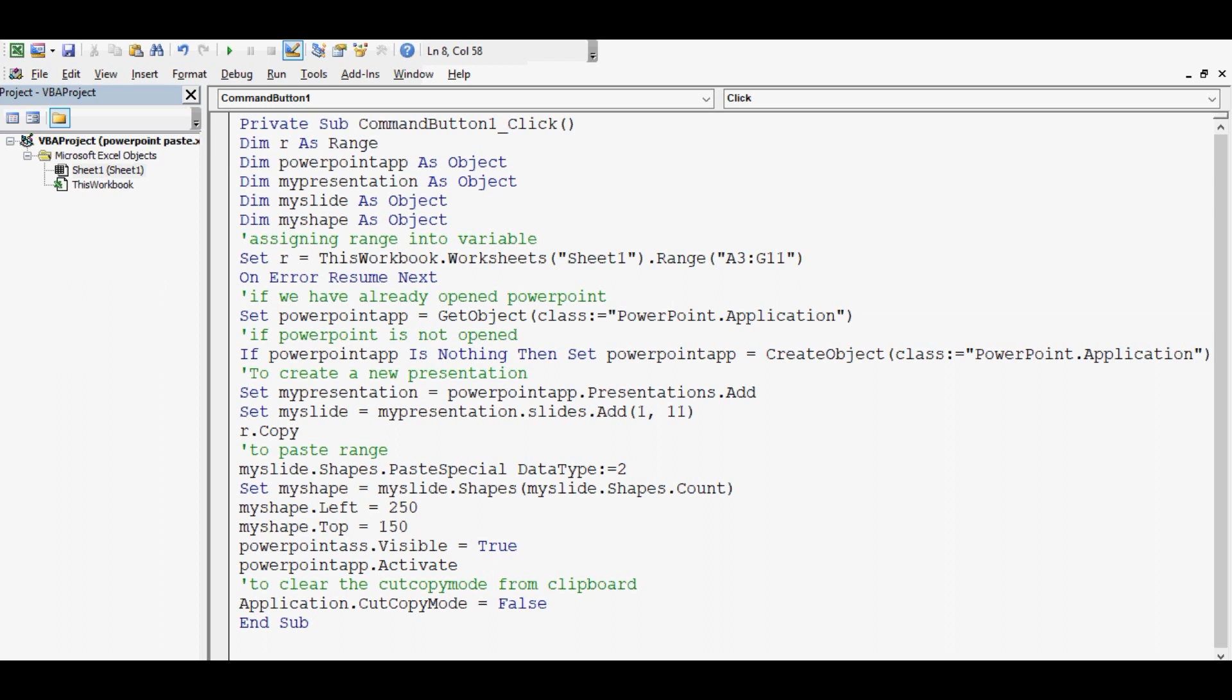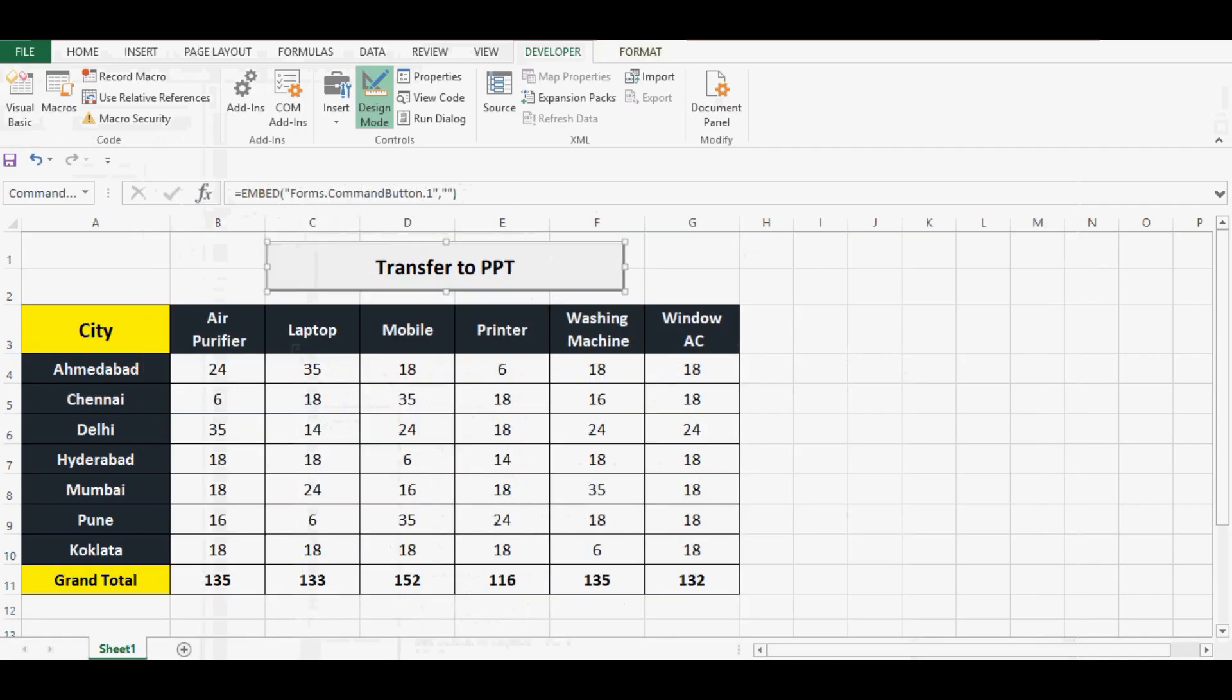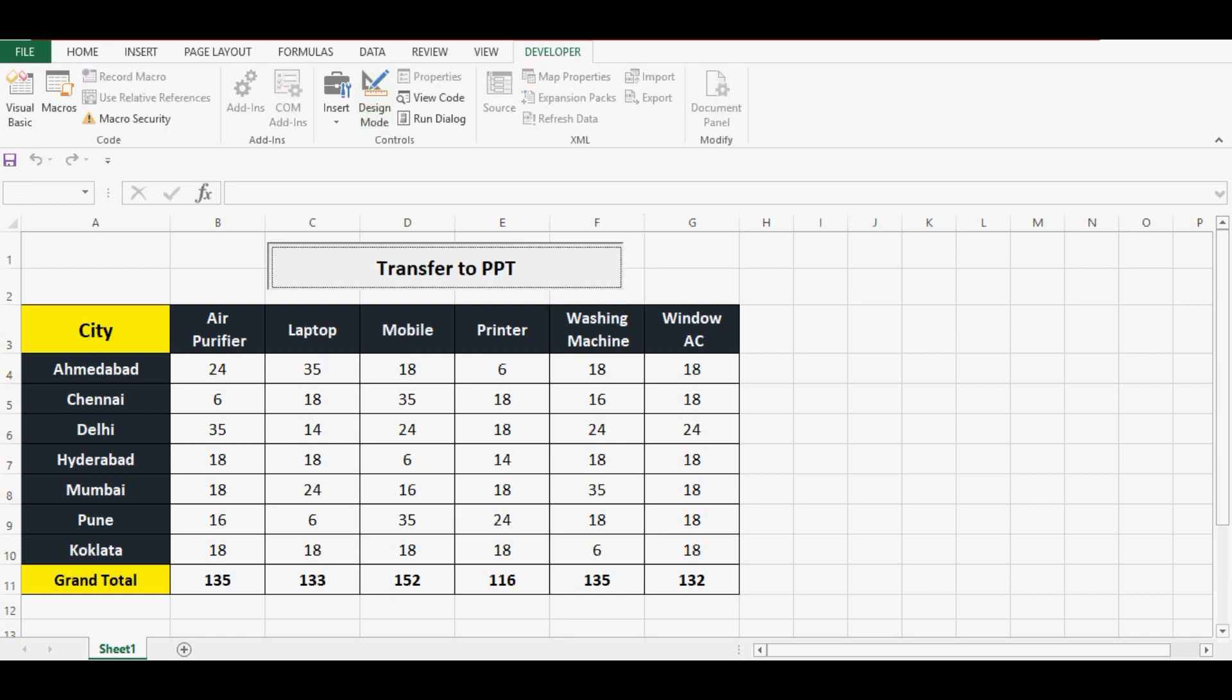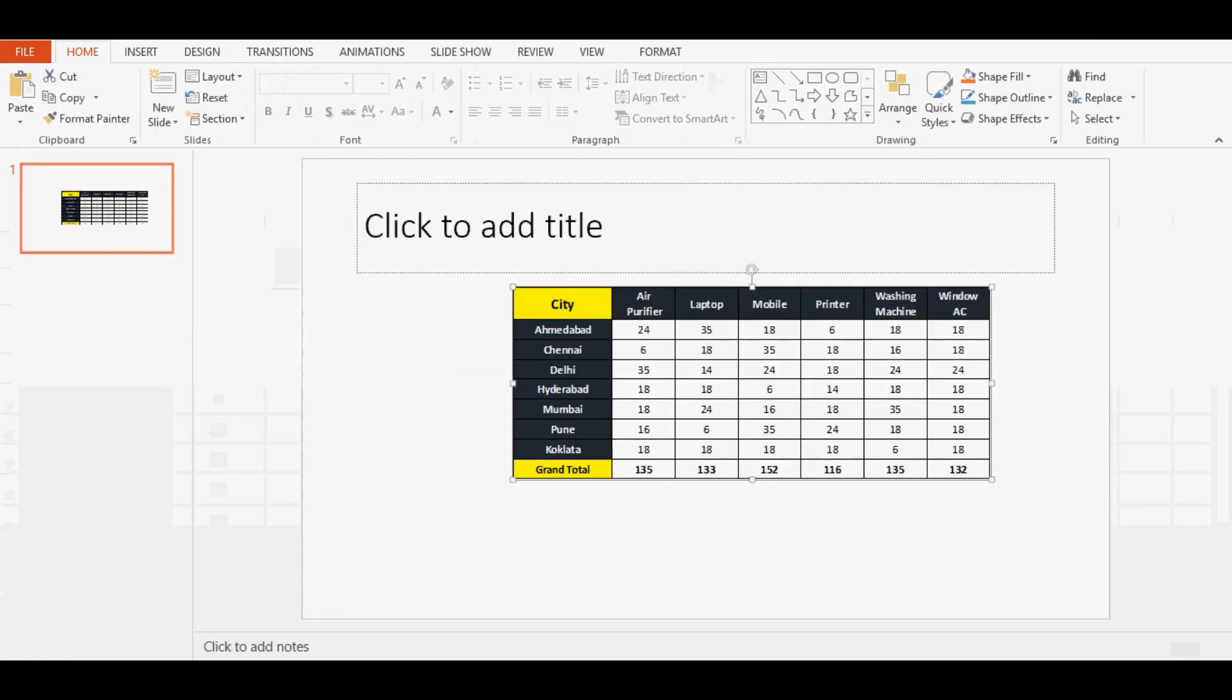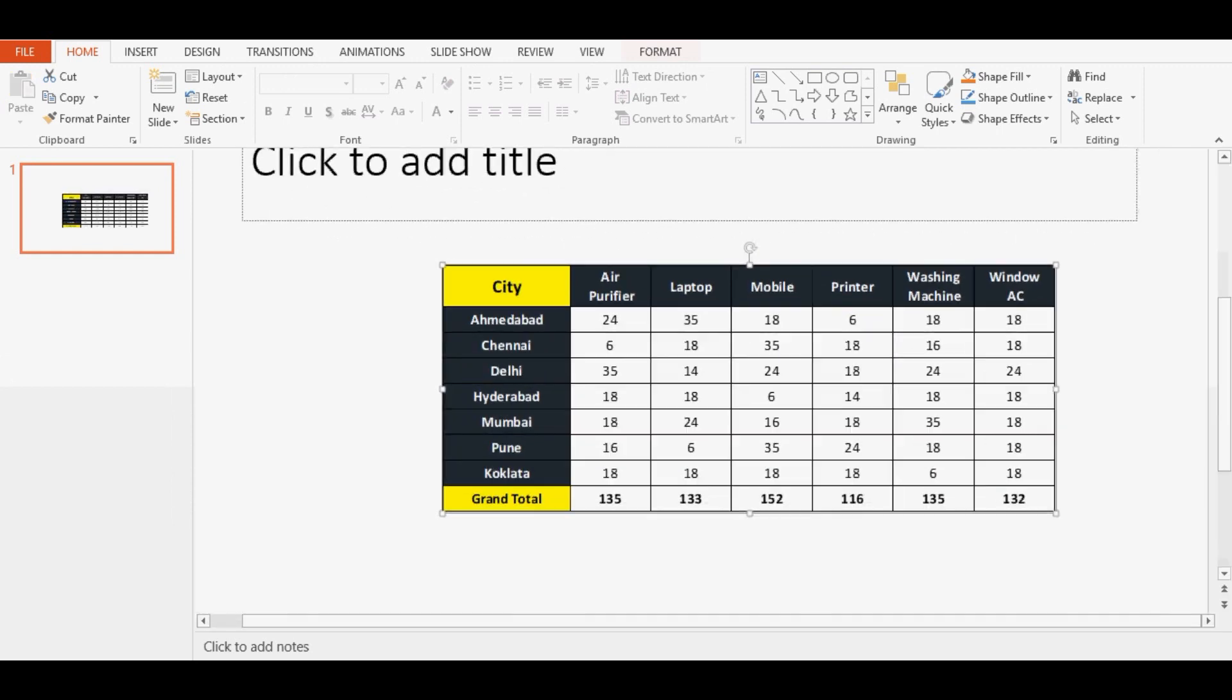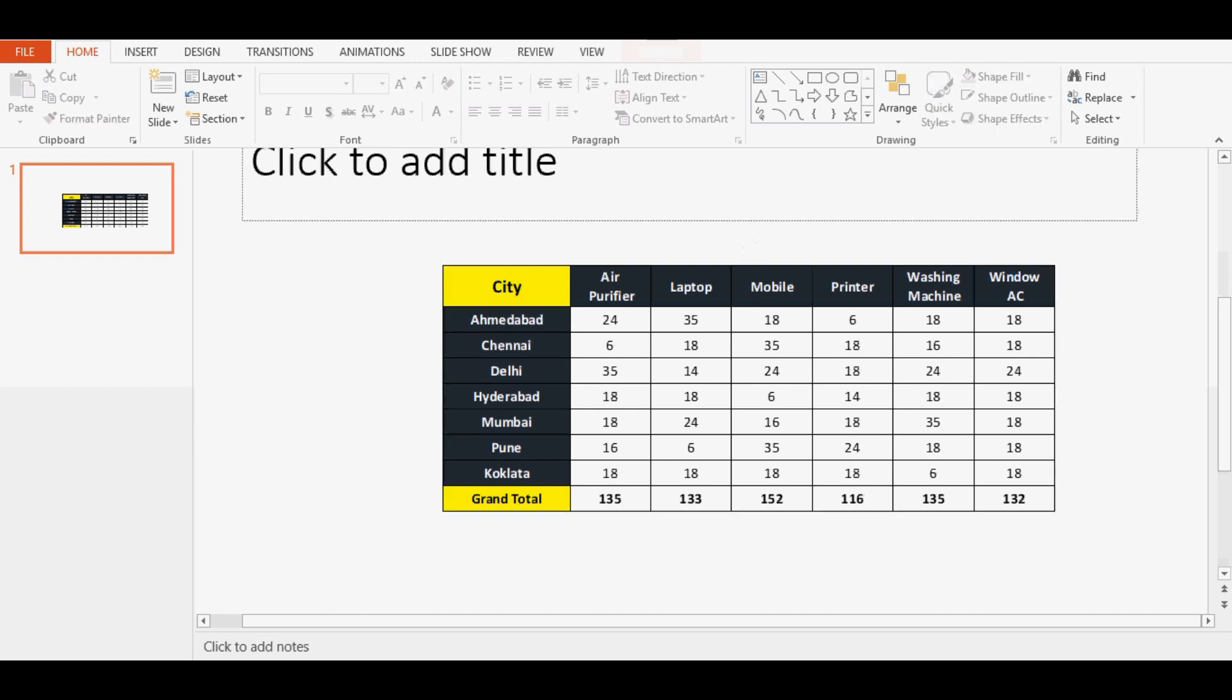Let me click on design mode. Now when I click on this command button, we can see that range or defined range is copied into PowerPoint. What is working perfectly fine.